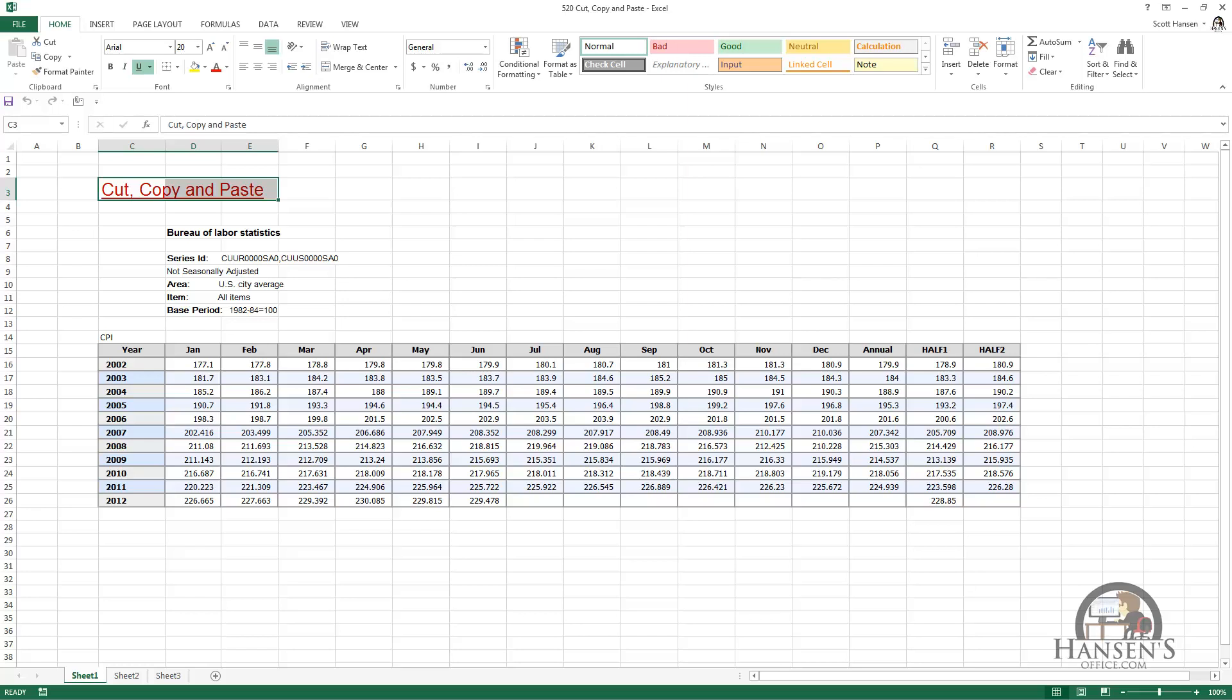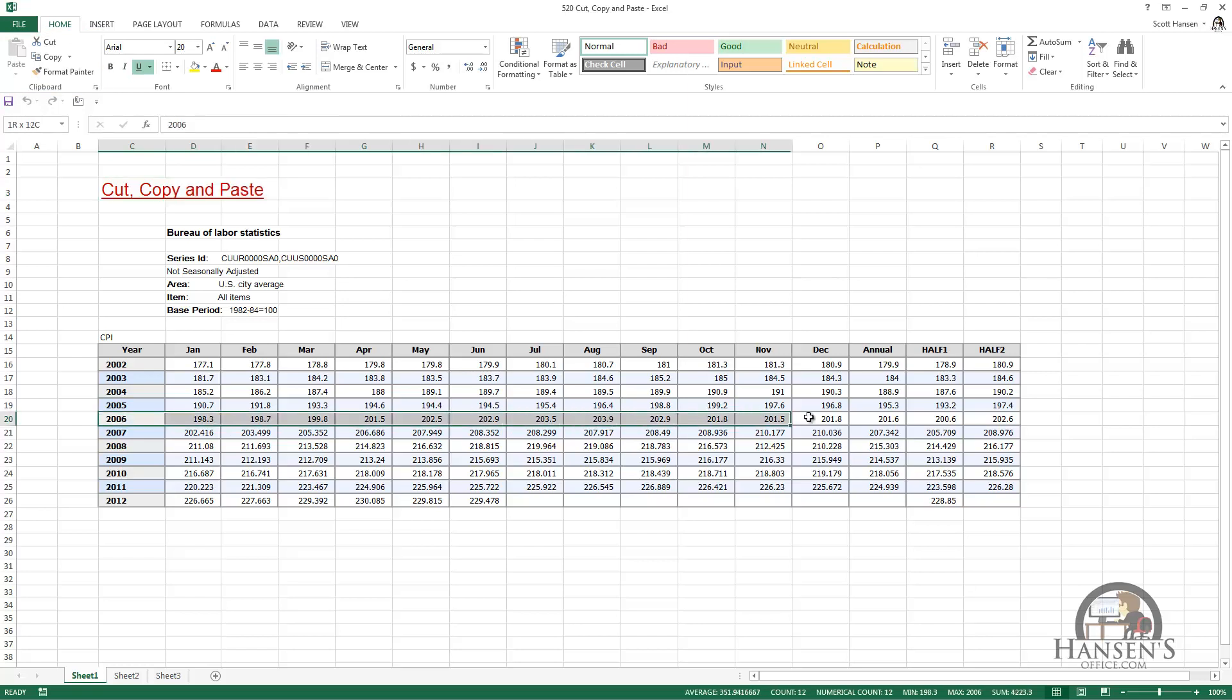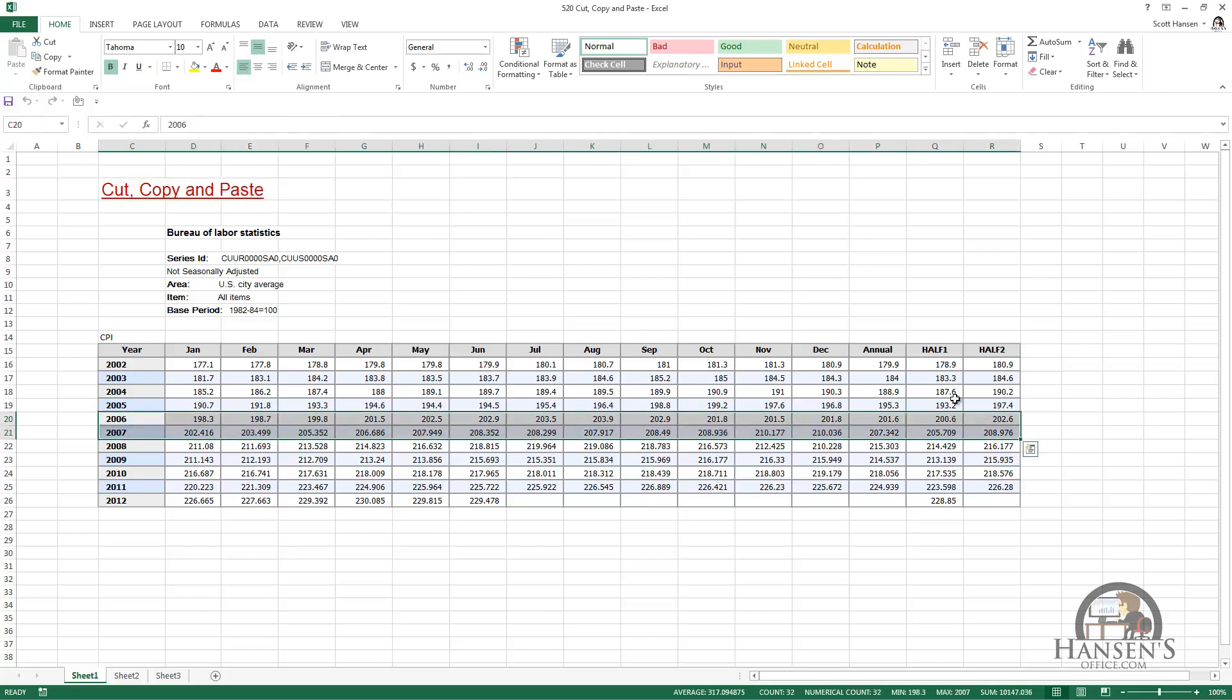Beginning with the functionality that's in the clipboard group, the first thing I'm going to do is select some of the data. I'm going to select 2006 and 2007, and in the clipboard group I can cut this data by left-clicking cut.